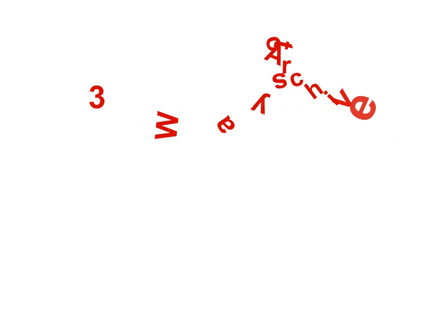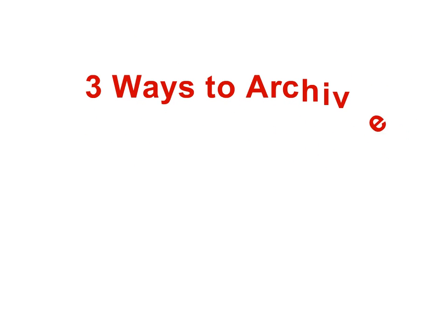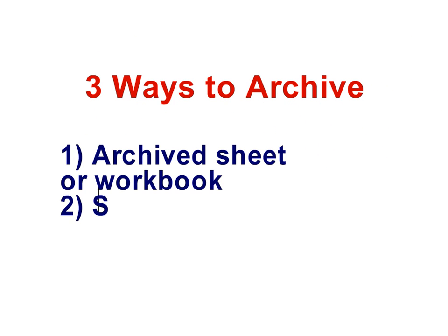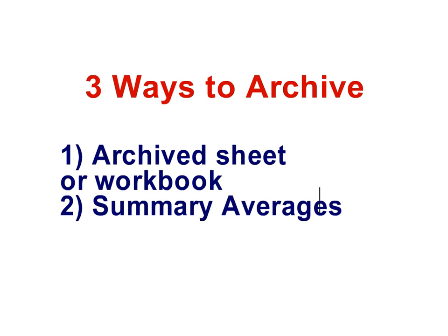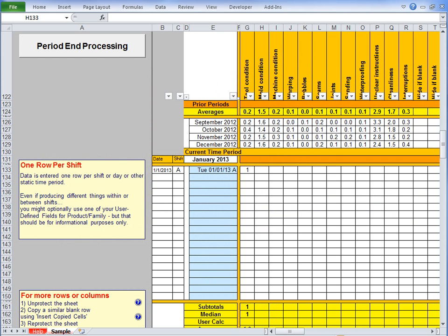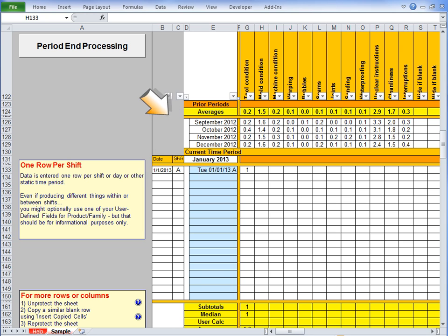Now there are three optional ways of archiving your data. The most popular is usually to save a copy of either the workbook or another worksheet before you go clicking that button. That way you've got your detail somewhere you can come back to later. Now in some situations, those summary averages are plenty of detail. You don't want that detailed history. So then just click the button, without saving anything first.